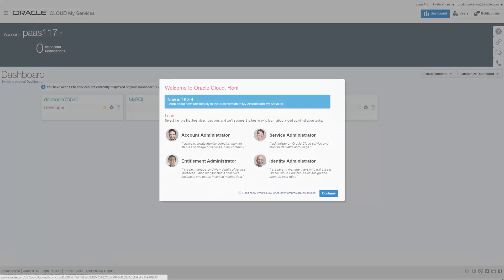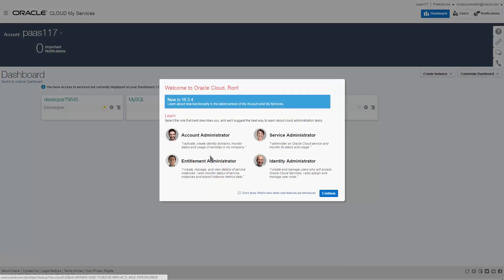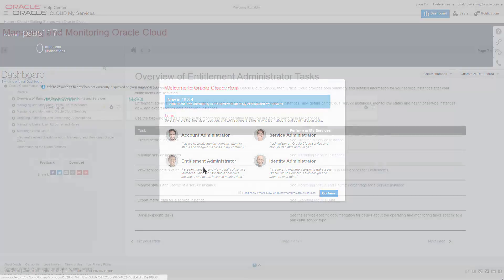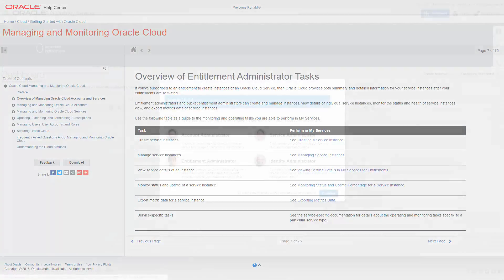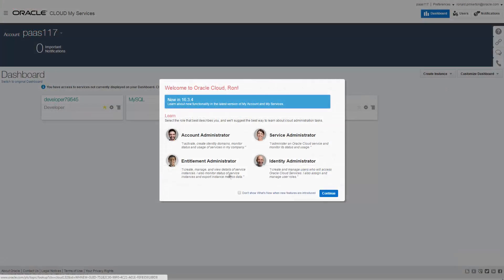When the welcome dialog appears, take a moment to describe your role and learn more about different cloud administrative tasks. Click Continue when you're ready.